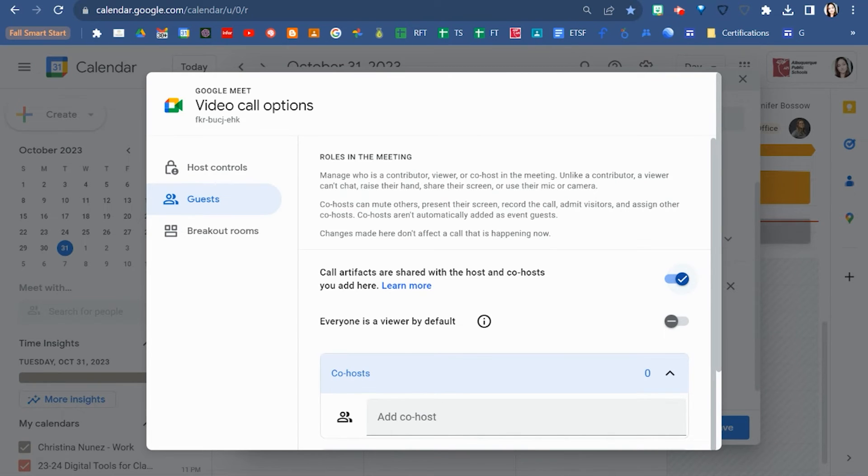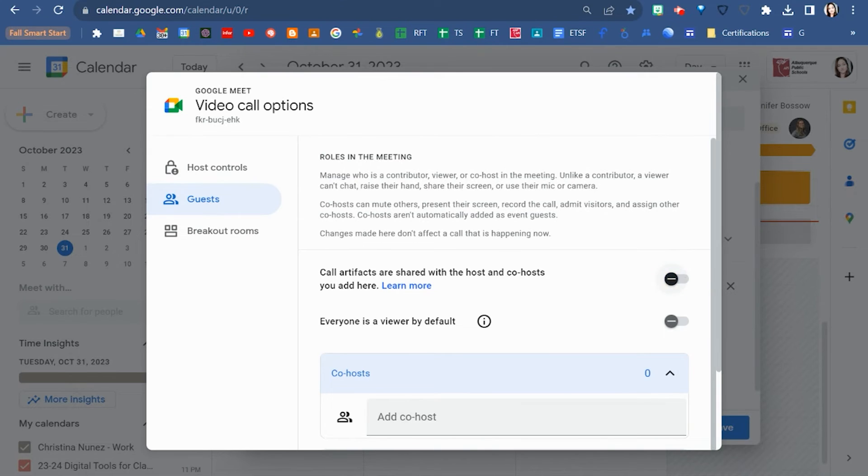If you turn this on that means all co-hosts will get copies of the recording, the meet attendance, polling, and transcripts from the chat. If you turn this off, co-hosts will not receive those artifacts after the meet.